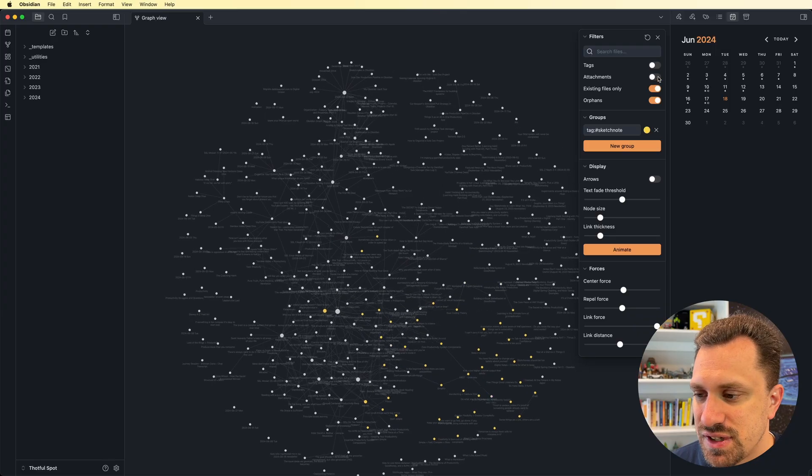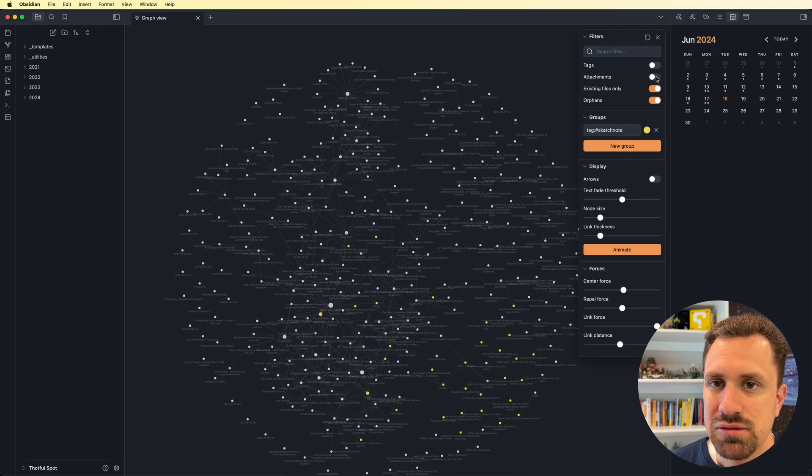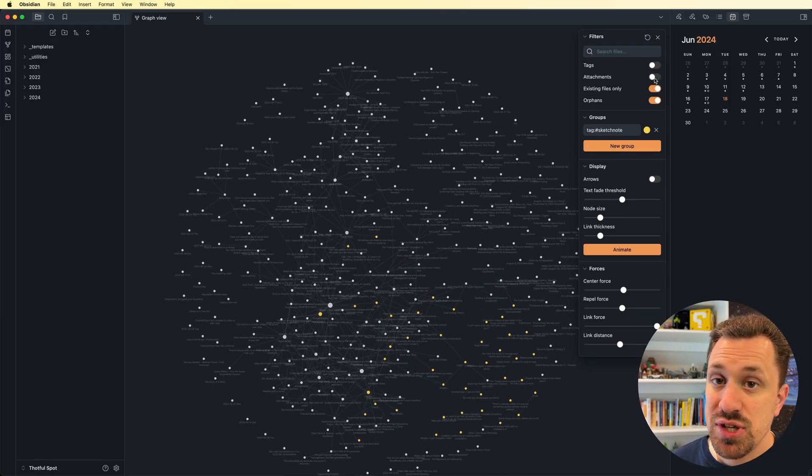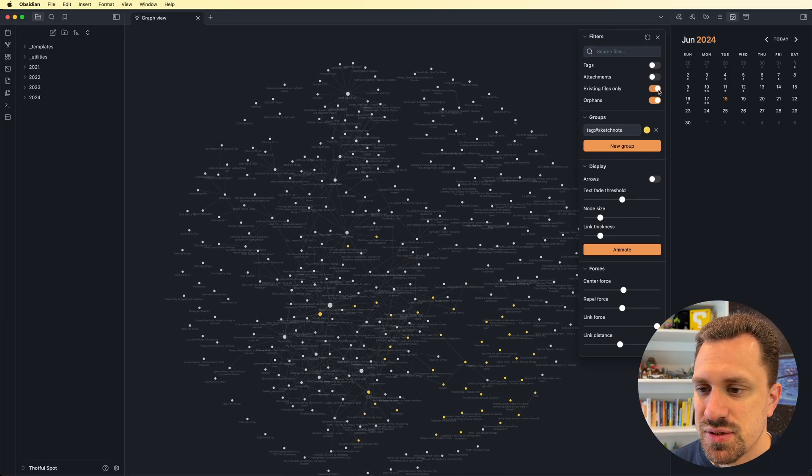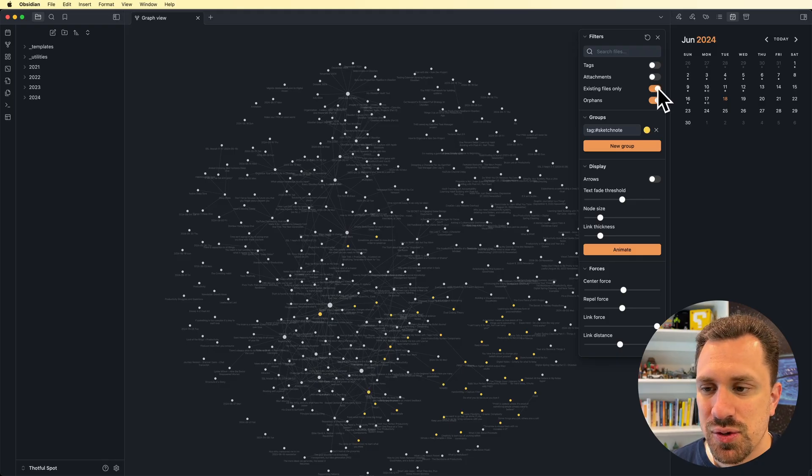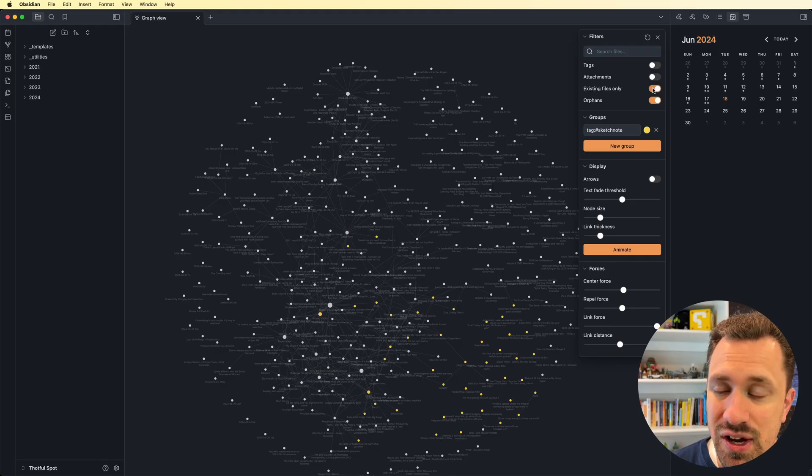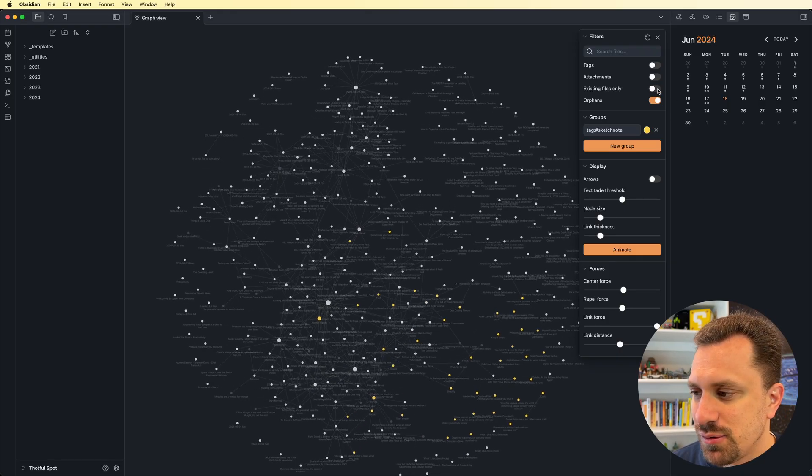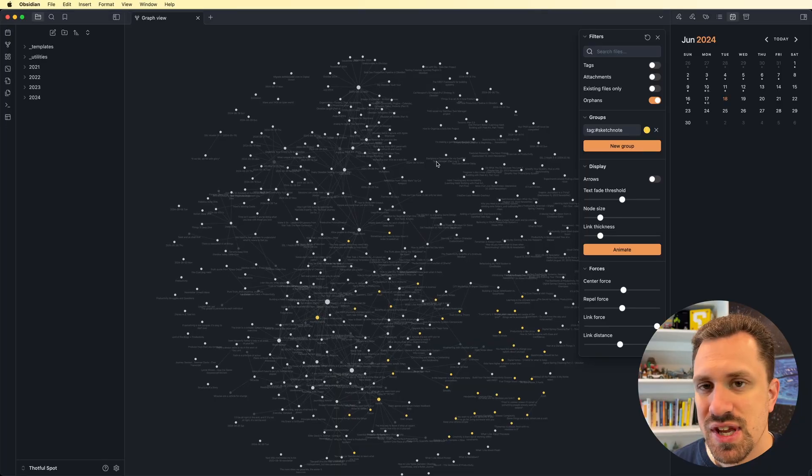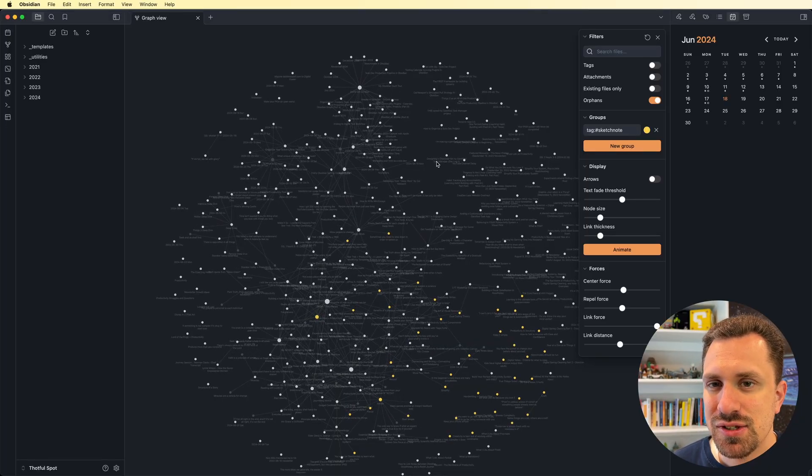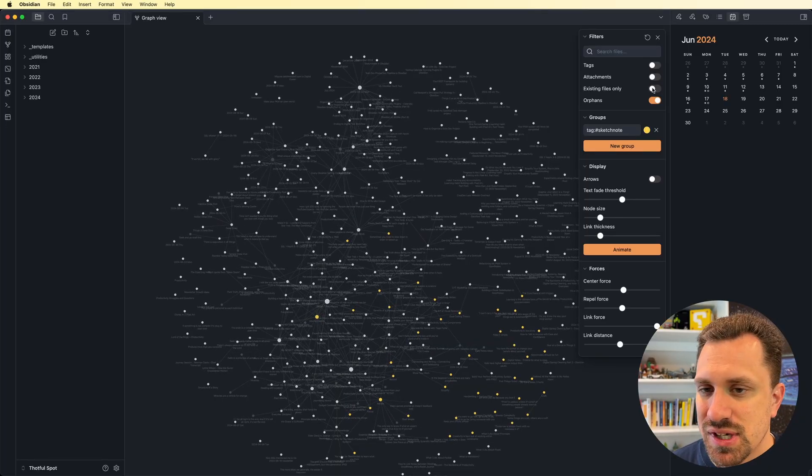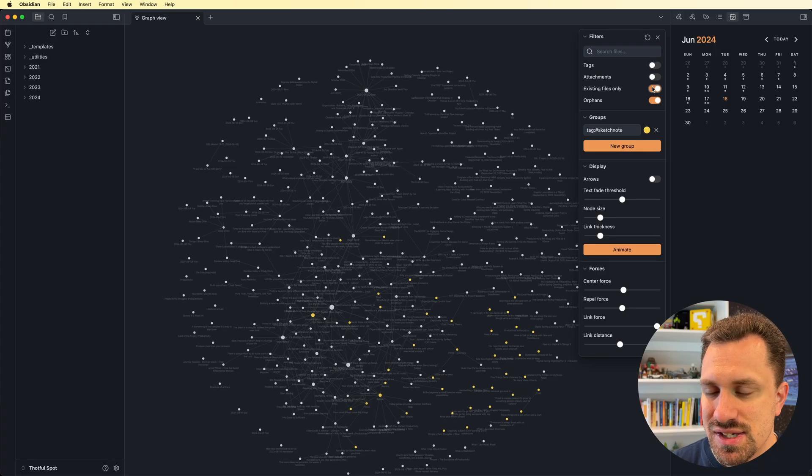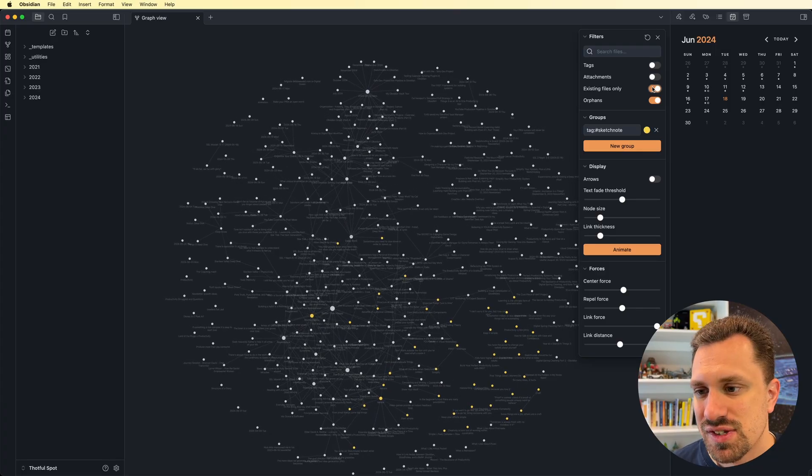I can also turn off attachments. So if I don't want to see the images that are attached to files, I can turn those off. I can also make it so that it will show existing files only. I have that on right now. If I turn that off, what that will do is if there's any backlinks that I've created to notes that don't exist yet, those will show up. So I'm actually going to keep that on because that actually helps to filter things down.